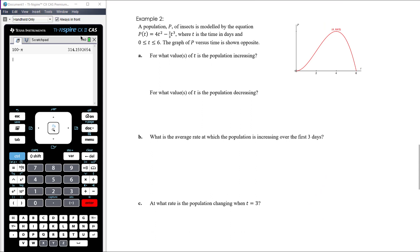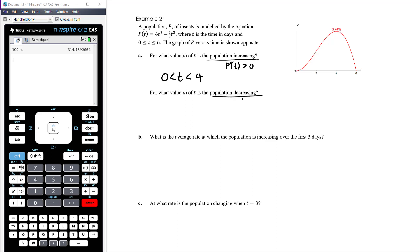Example 3: the population p of insects is modelled by p(t) = 4t² − (2/3)t³, a cubic function with a graph shown. For what values of t is the population increasing? The population increases when the rate of change is positive — when the derivative is greater than zero — and that is when t is between 0 and 4. The population is decreasing when the rate of change is negative, which is when t is between 4 and 6.